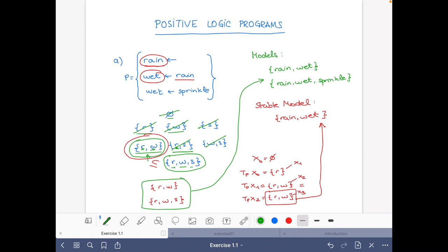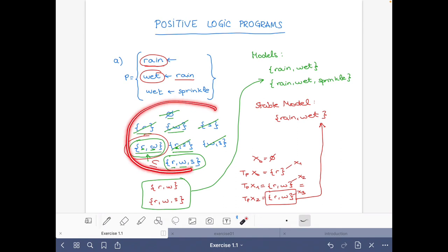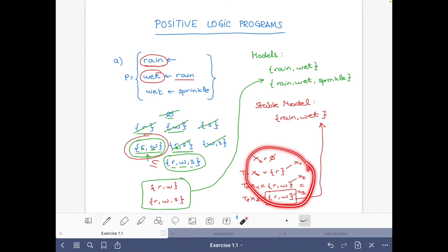So now we have applied two methods to find the models and the stable models. The first is to consider all interpretations and go one by one checking whether they are closed; for those that are closed we say they are models, and the smallest is the stable model. The second approach is to first apply the procedural characterization to compute the stable model, and then consider only its supersets and check each of them.